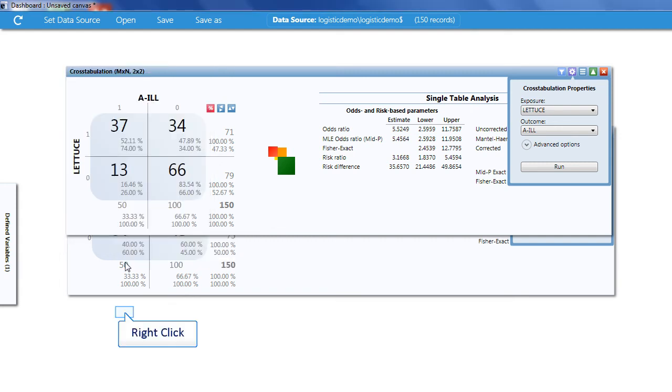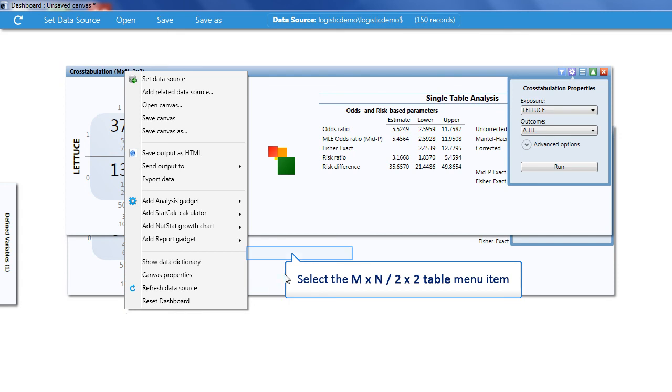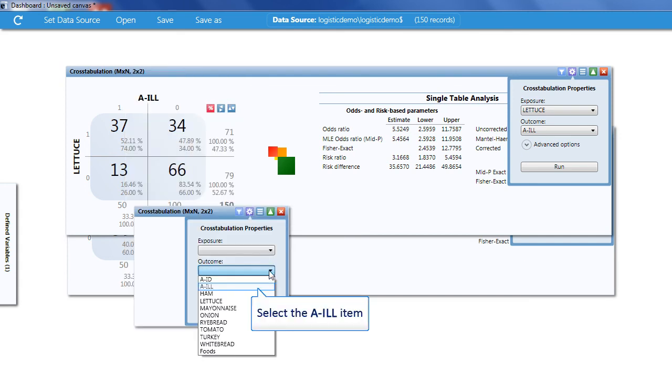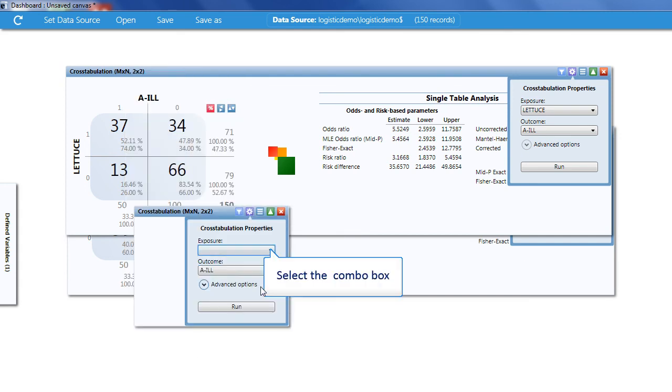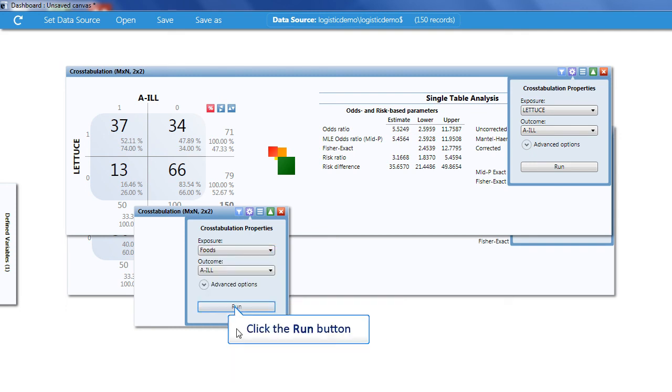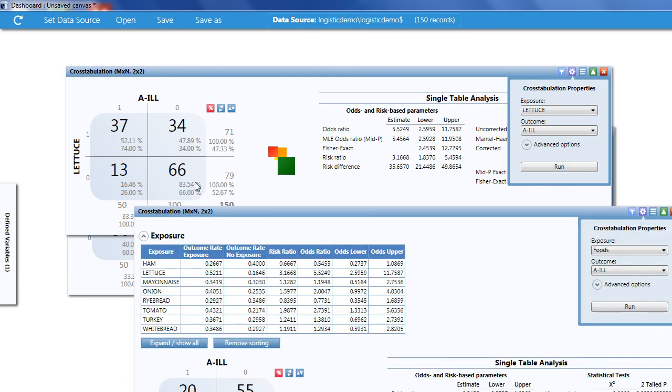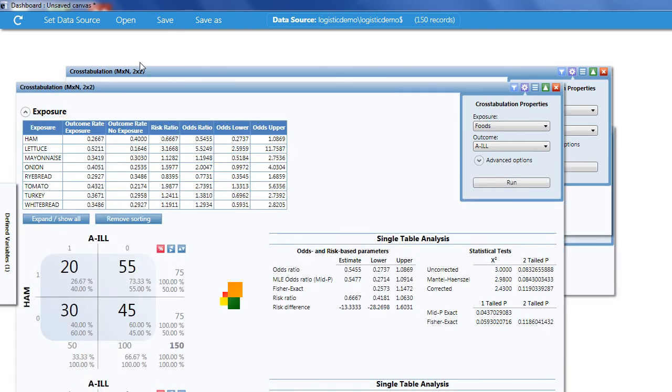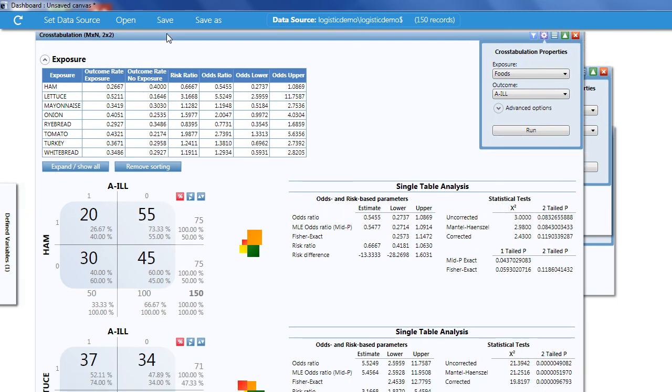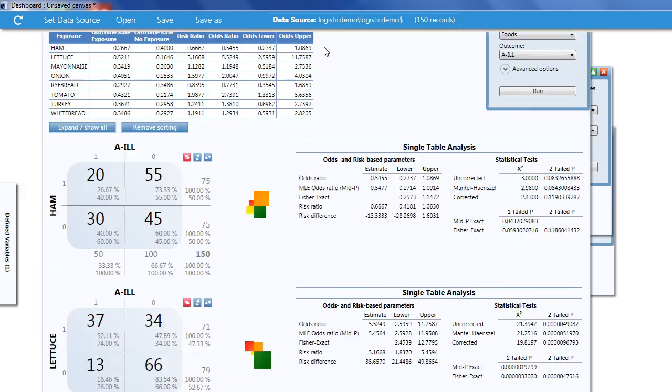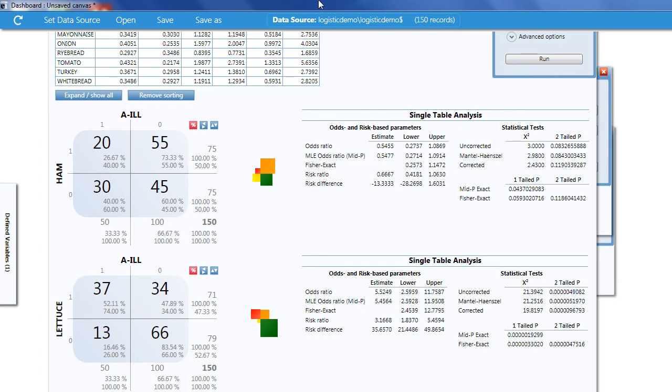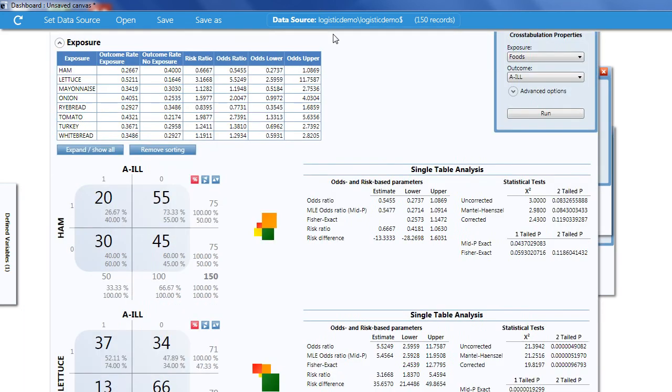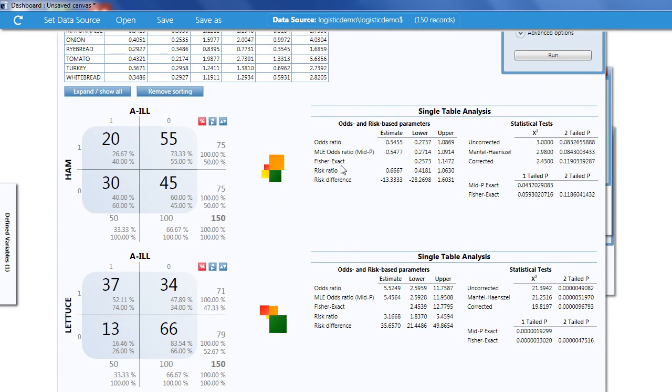Now by right clicking on the dashboard I can do a 2x2 analysis on the entire group. My outcome is still ill, however in Exposure I can use my Foods Group and click Run. And now I have a 2x2 analysis on every food in the group. Not only do I have ham, but lettuce and mayonnaise and all the other items.